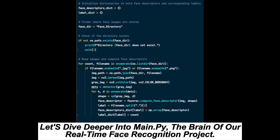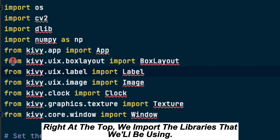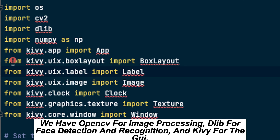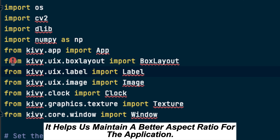Let's dive deeper into main.py, the brain of our real-time face recognition project. This Python script is packed with functionalities and is the driving force behind the entire application. Right at the top we import the libraries we'll be using: OpenCV for image processing, dlib for face detection and recognition, and Kivy for the GUI. We set up the window size using Kivy's Window class to maintain a better aspect ratio.